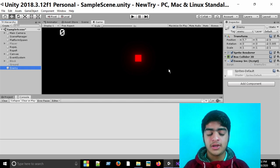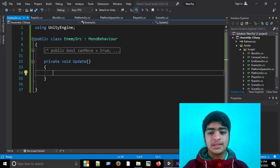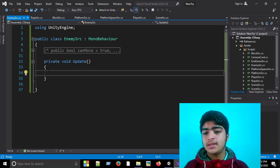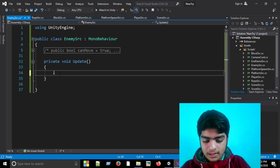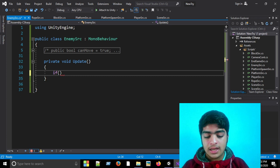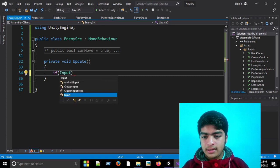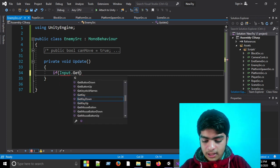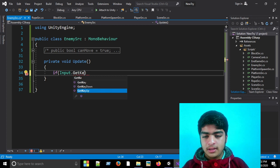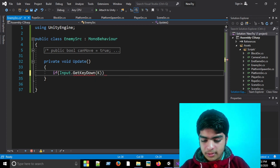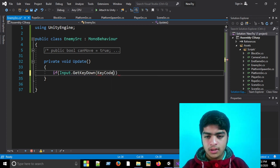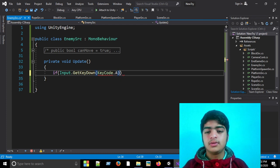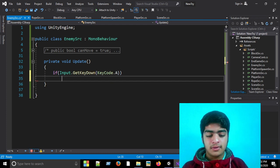And here I'll write, I'll check which key I am pressing now. So I'll write Input.GetKeyDown and we'll specify KeyCode.A.